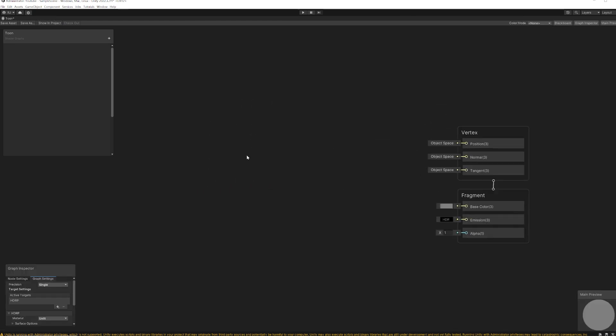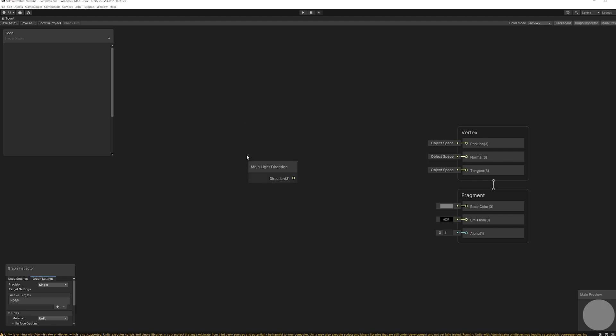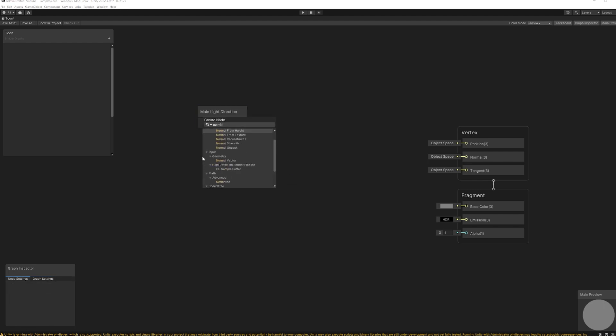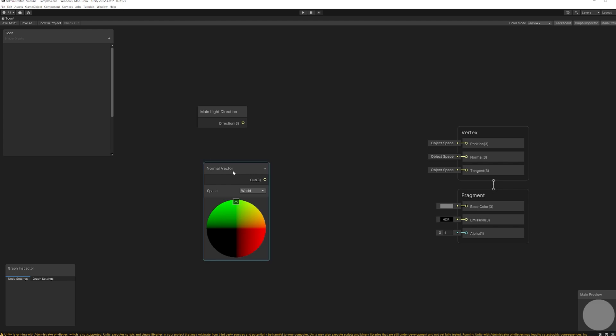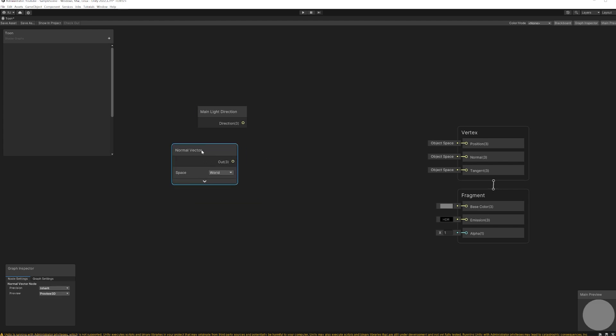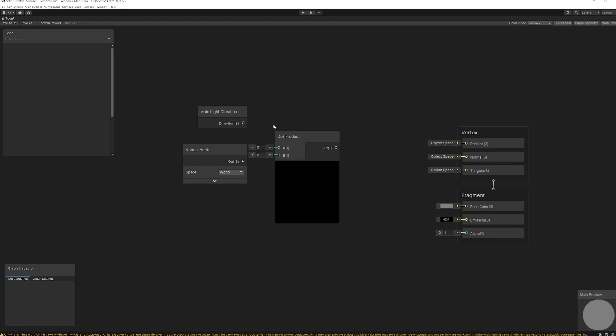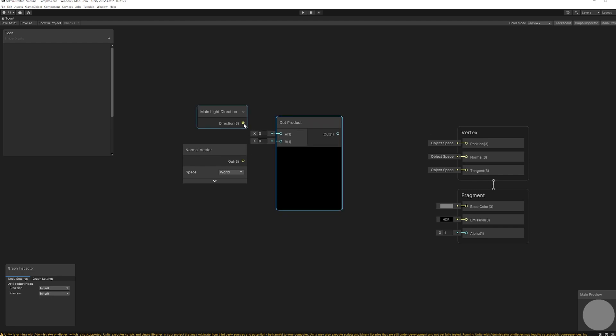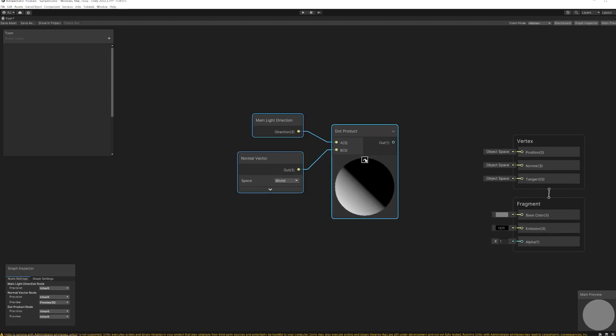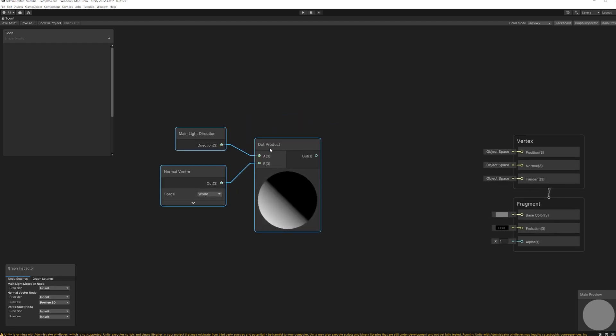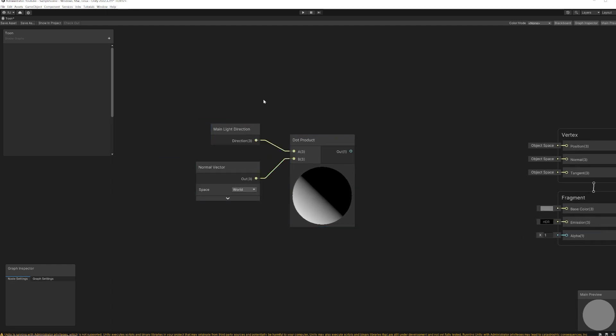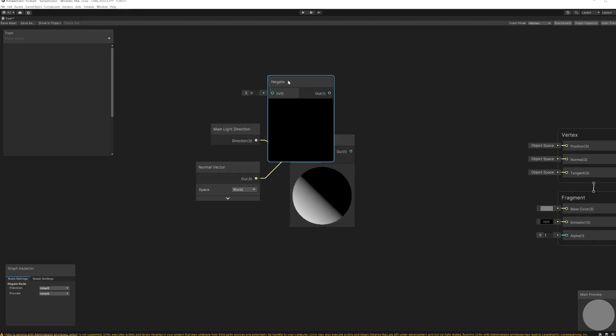Okay, first I need light direction and normal vector. I want to know the relationship between the light direction and surface normal. So I'm going to use the dot product. We actually need to negate this light direction because we want to know the direction of the light from the surface to the light source, not vice versa.